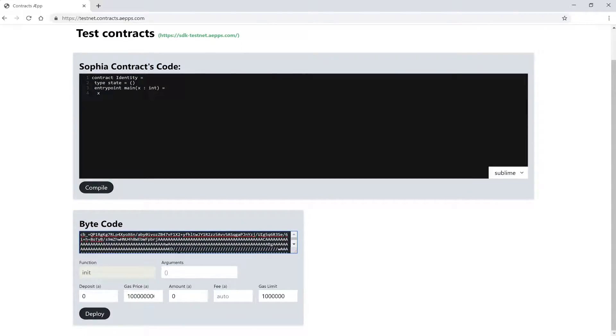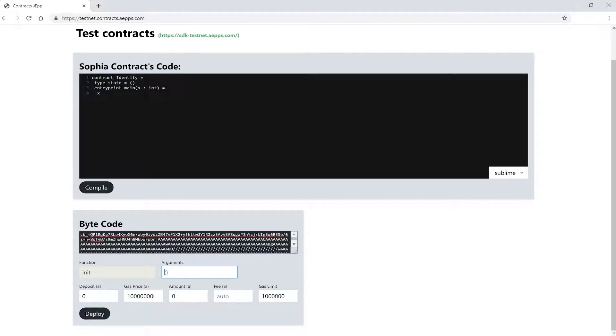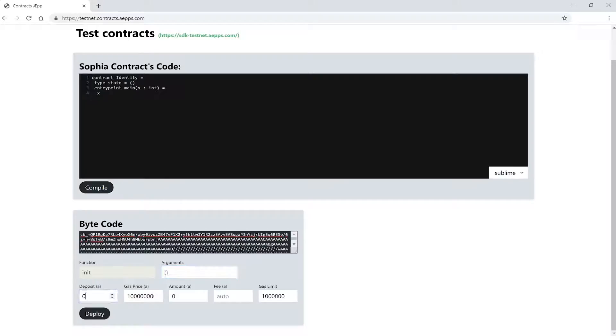And we have some options for deploying our contract to the blockchain. Here in the first field, we have per default the init function. And we can define the initial arguments here for our deployment. But we won't do anything here for this contract. Later we will talk more about this init function.